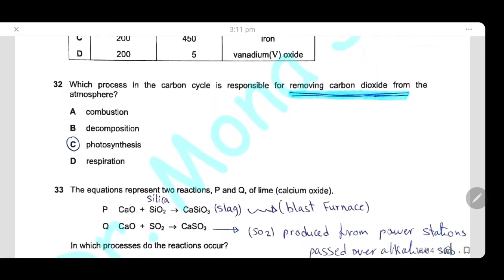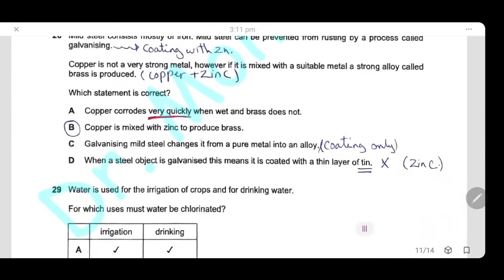Question 32: Which process in the carbon cycle is responsible for removing carbon dioxide from the atmosphere? The only process that uses CO₂ is photosynthesis, so the answer is photosynthesis.